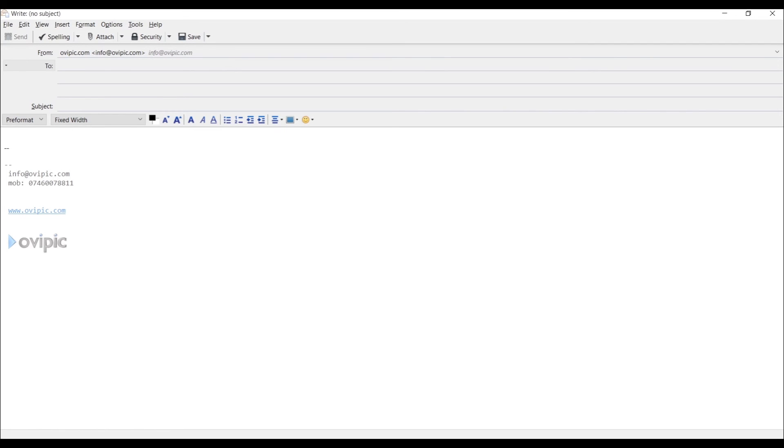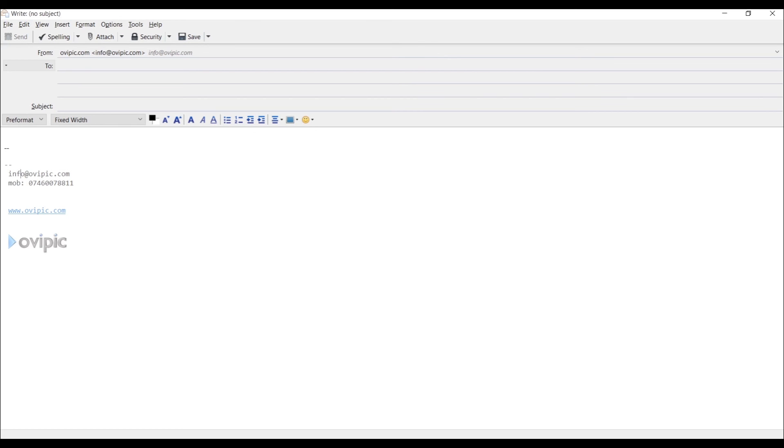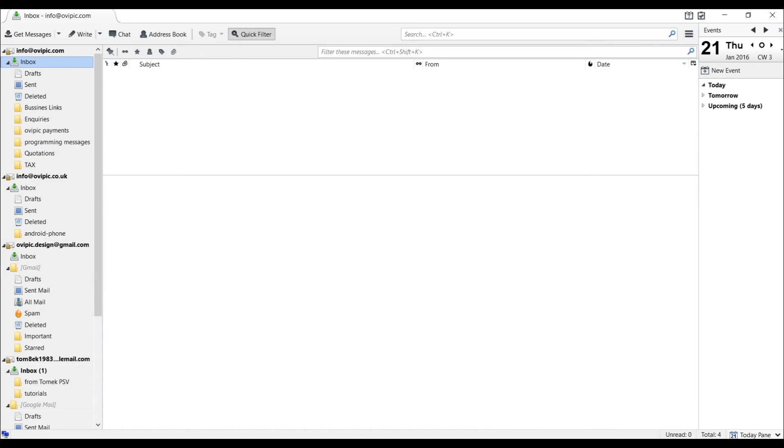As I mentioned, the code is available on my website www.ovpic.com. However, if you have any further questions, do not hesitate to drop me a quick email, a few lines. Maybe you would like me to - maybe you need to create something more complex. Not a problem. Let me know, I'll see what I can do to help you out. And hope you enjoy my tutorial. Thank you and good night. Bye bye.